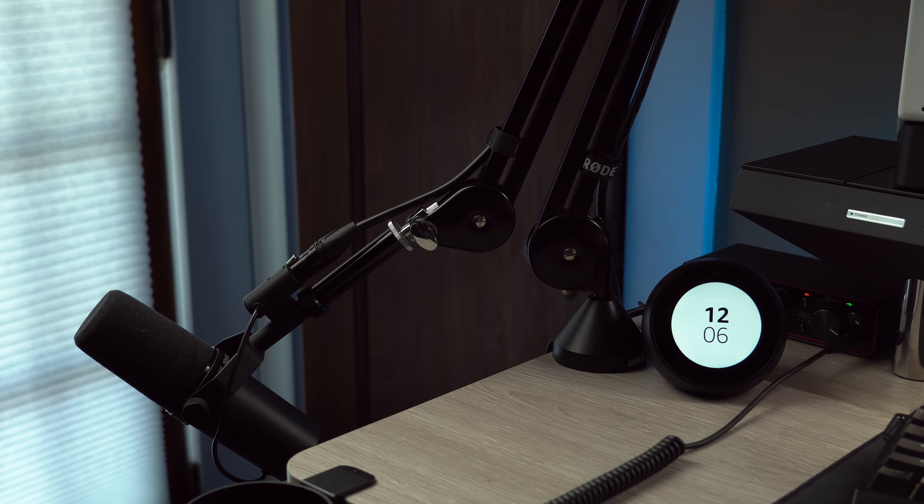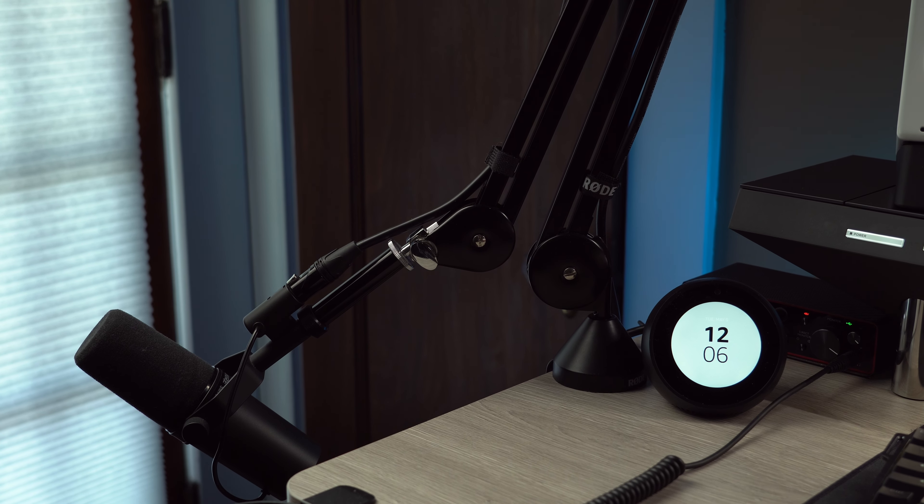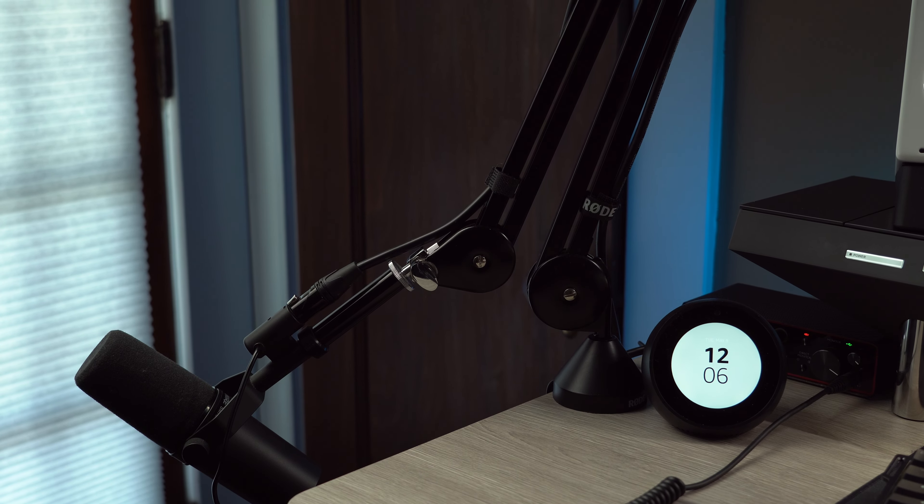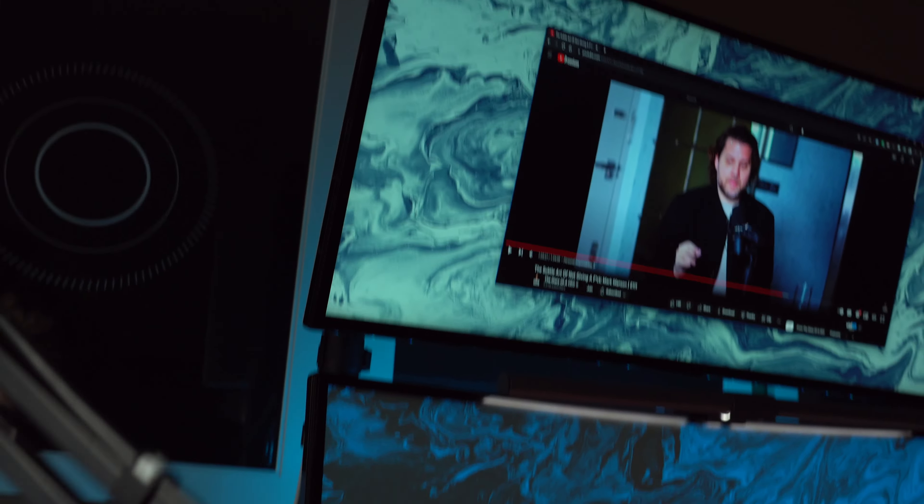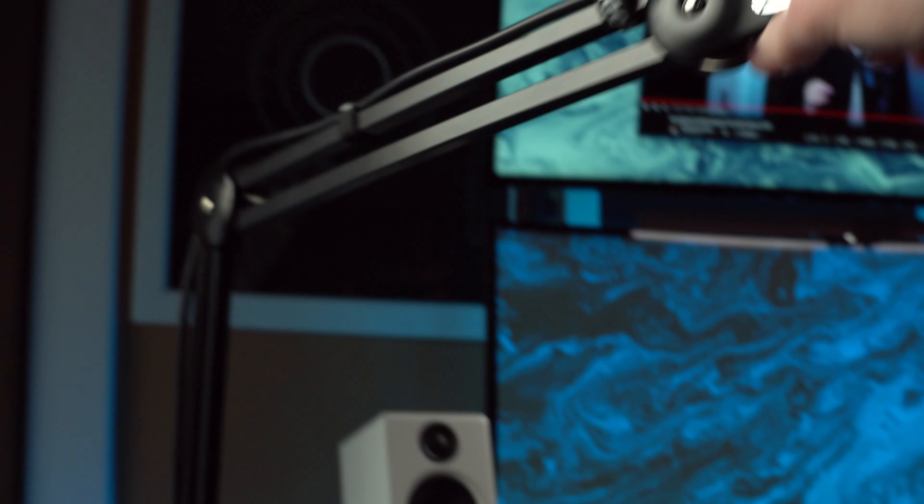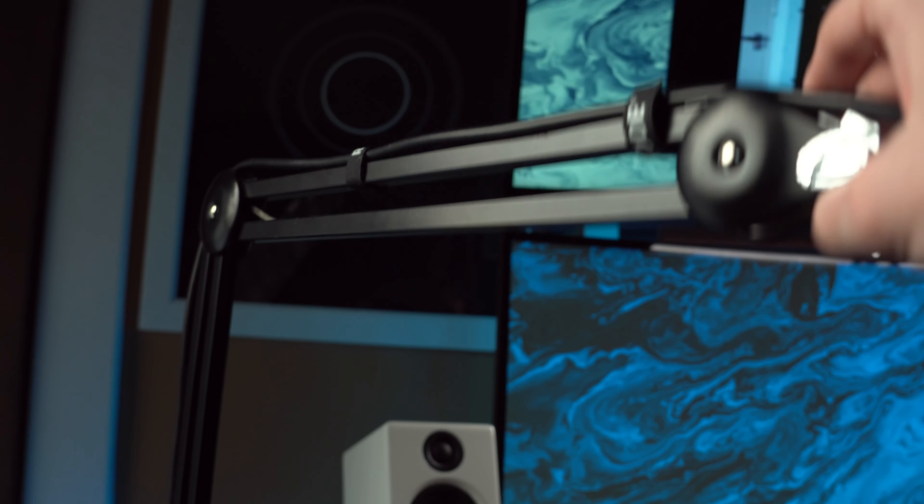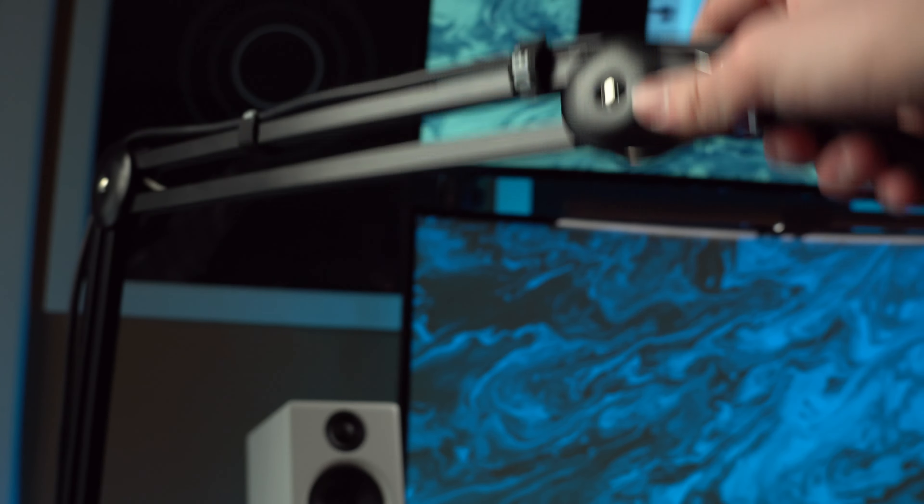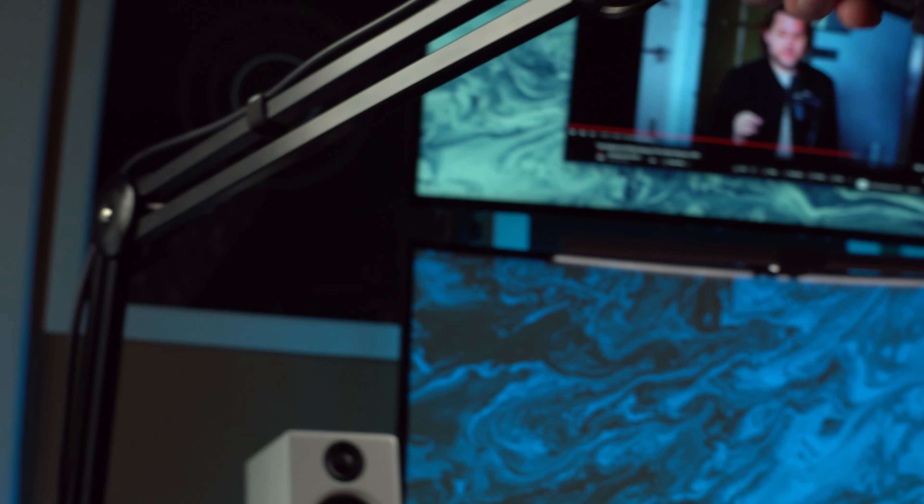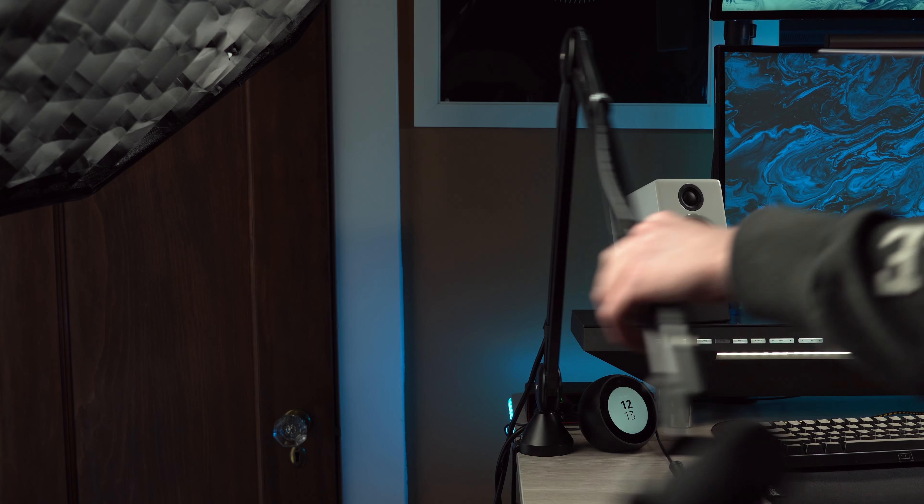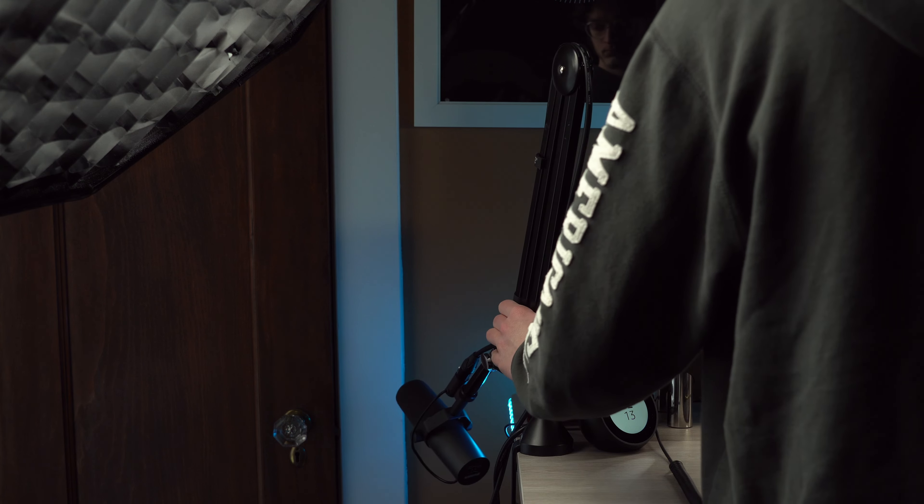I have the mic on the Rode PSA1 boom arm which is one item I do really want to get rid of. It's built pretty well but creaks whenever I move it and the design to me just isn't that clean. It's mounted at the side of the desk so at the very least it's hidden away when not in use.